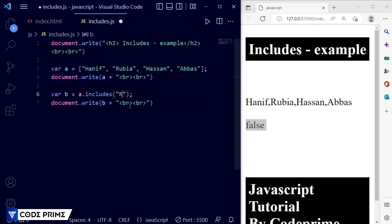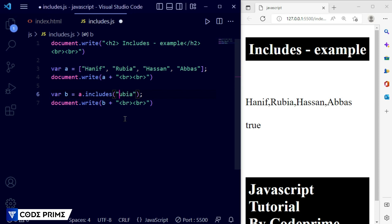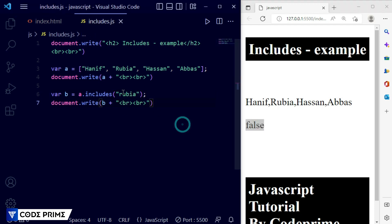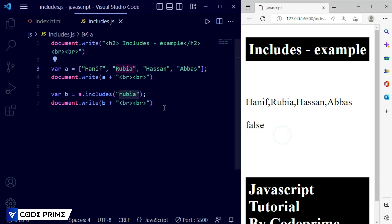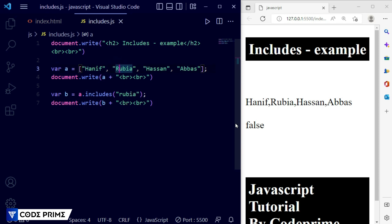Now I'm providing 'rubaya' again — it was already there so it will be true. Now I'm making the 'r' lowercase. You can see it was false. The name is there but it shows false because the includes function is case sensitive. If your value has uppercase or lowercase letters, you have to write it exactly the same way as it is in the array. If it doesn't match, it will display as false.